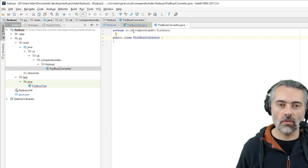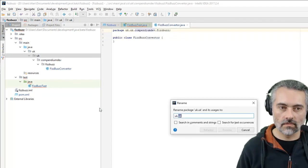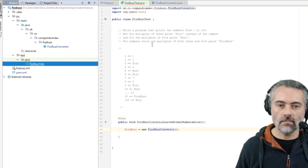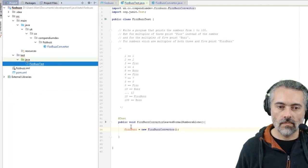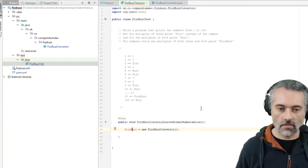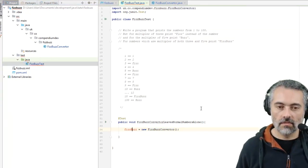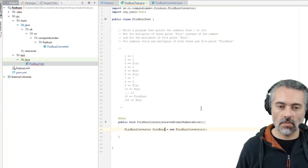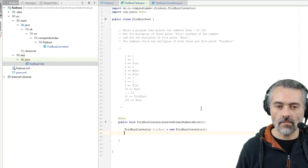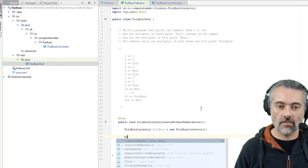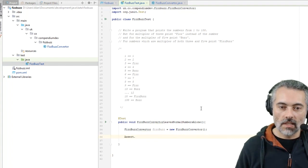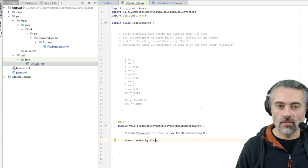And that's going to be a FizzBuzz variable. Okay, so what I want to say is FizzBuzz.Assert.AssertEquals.